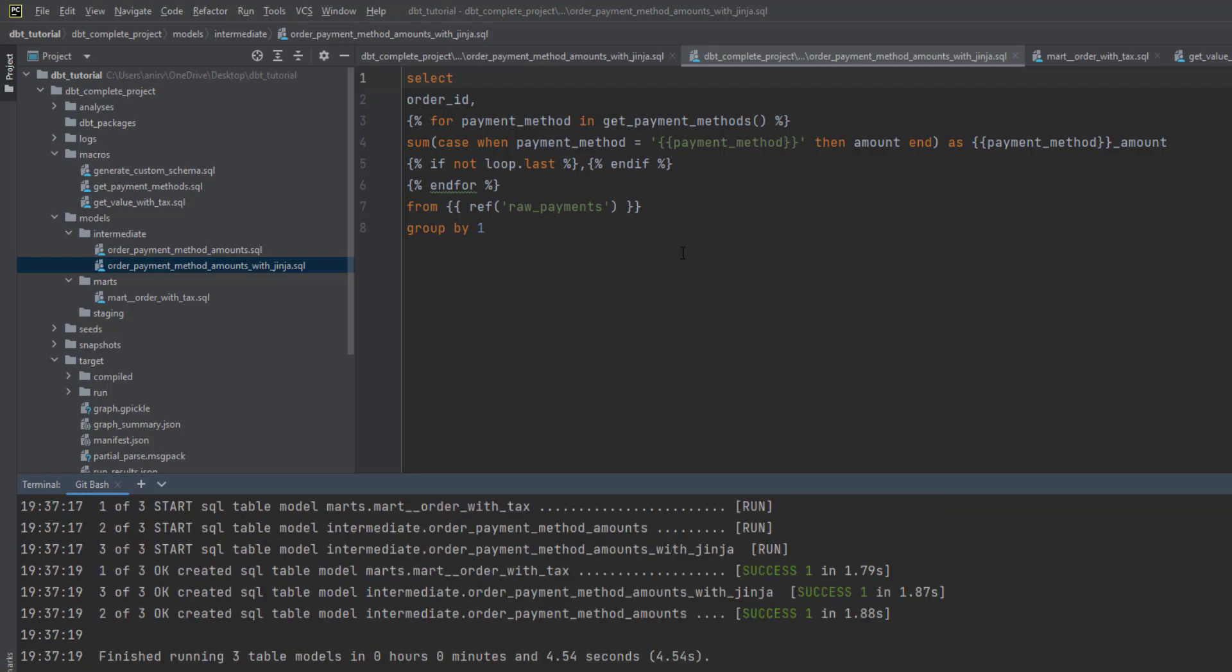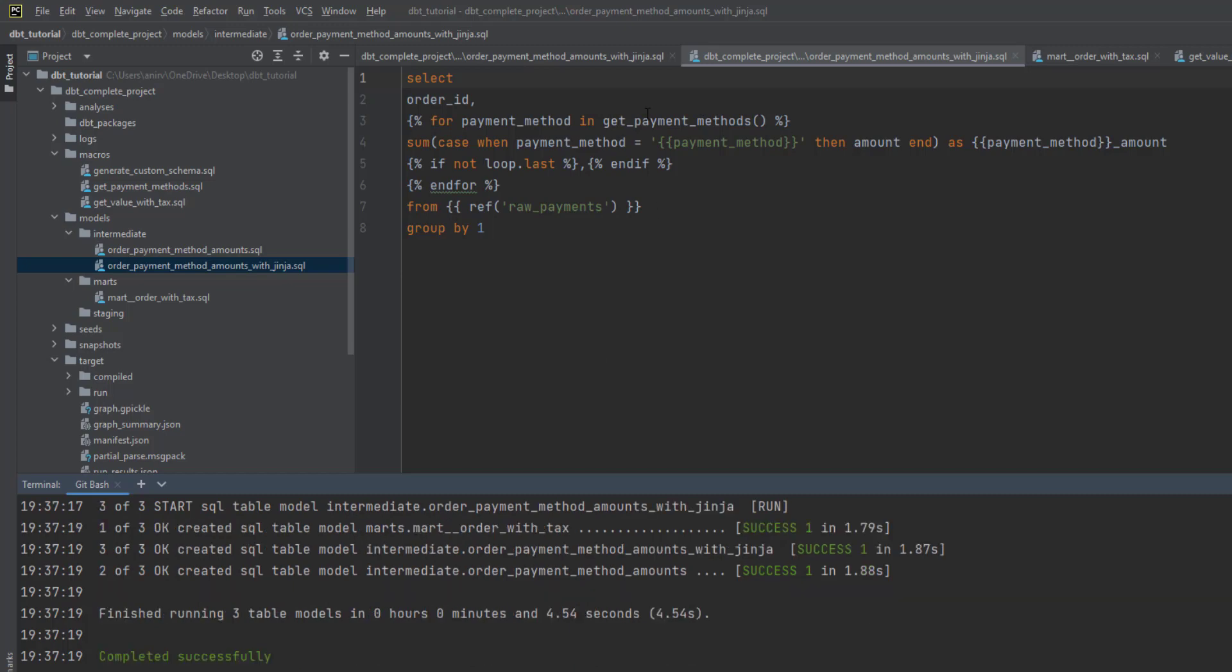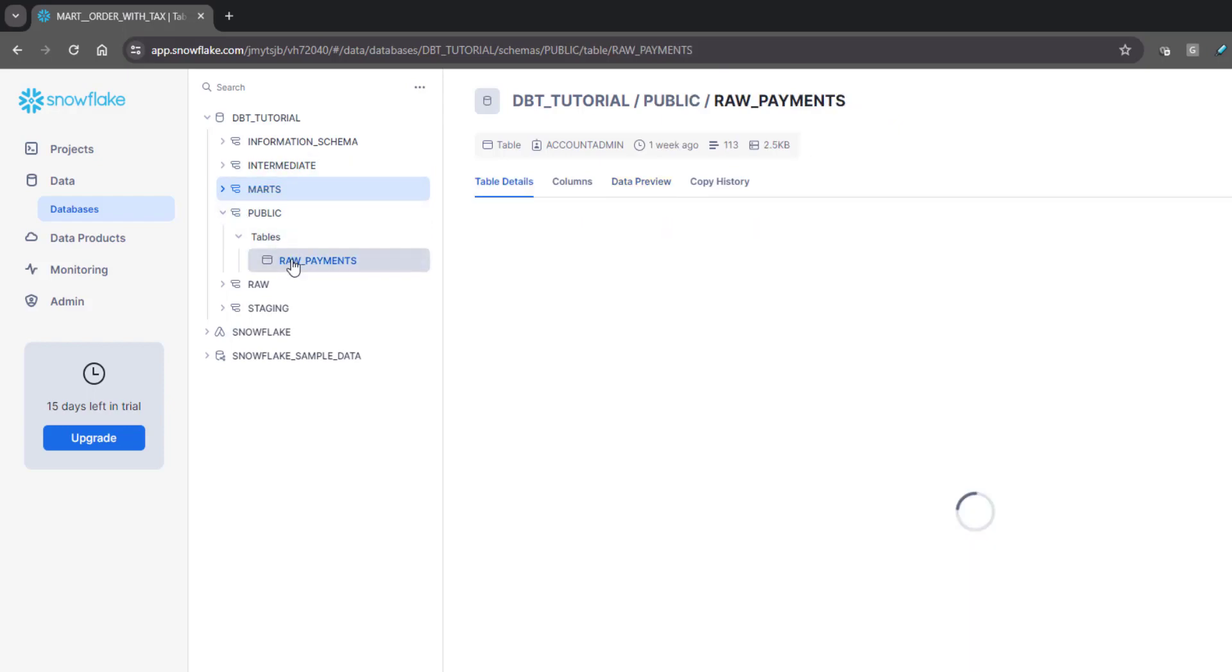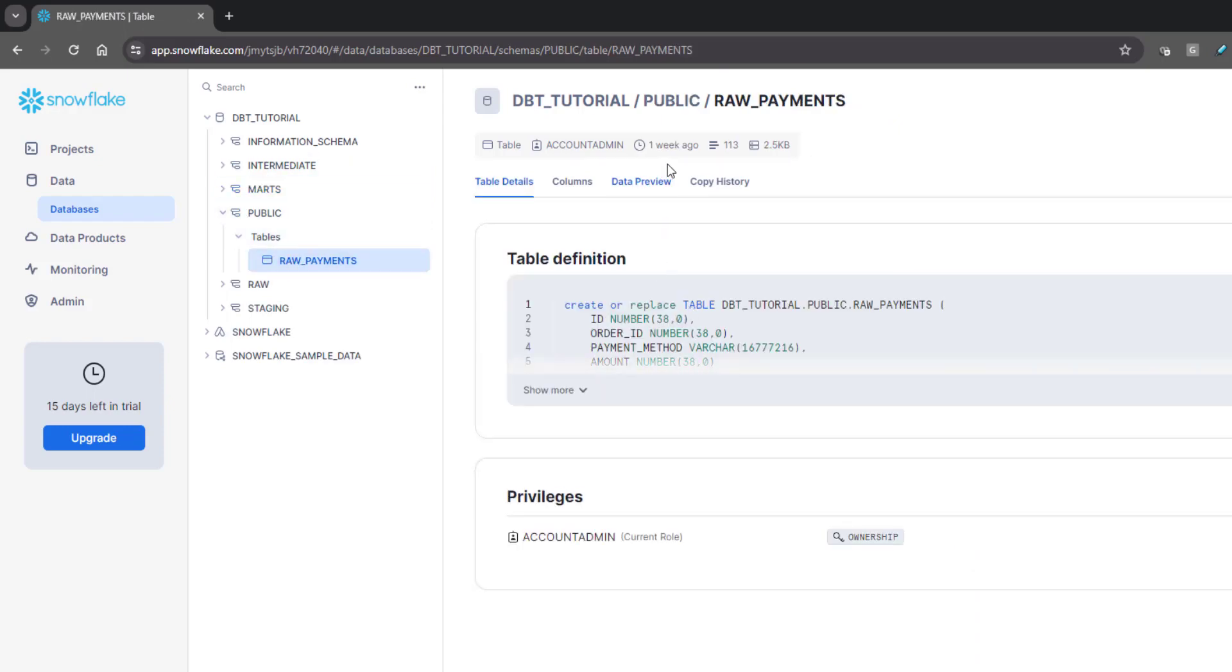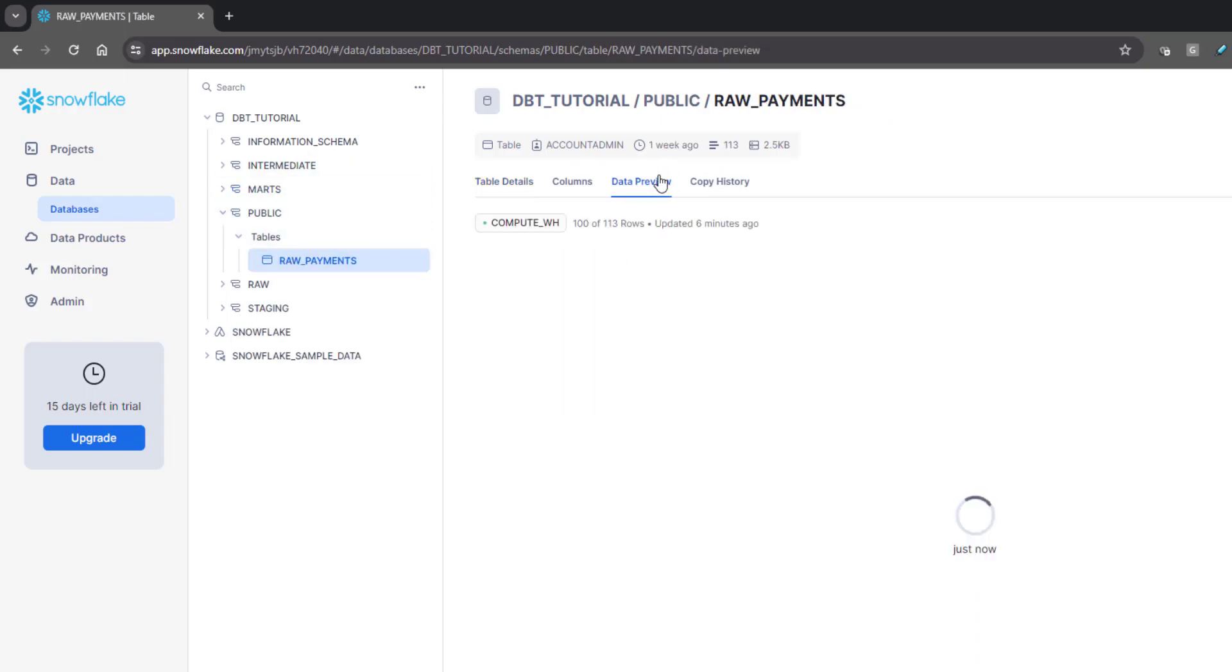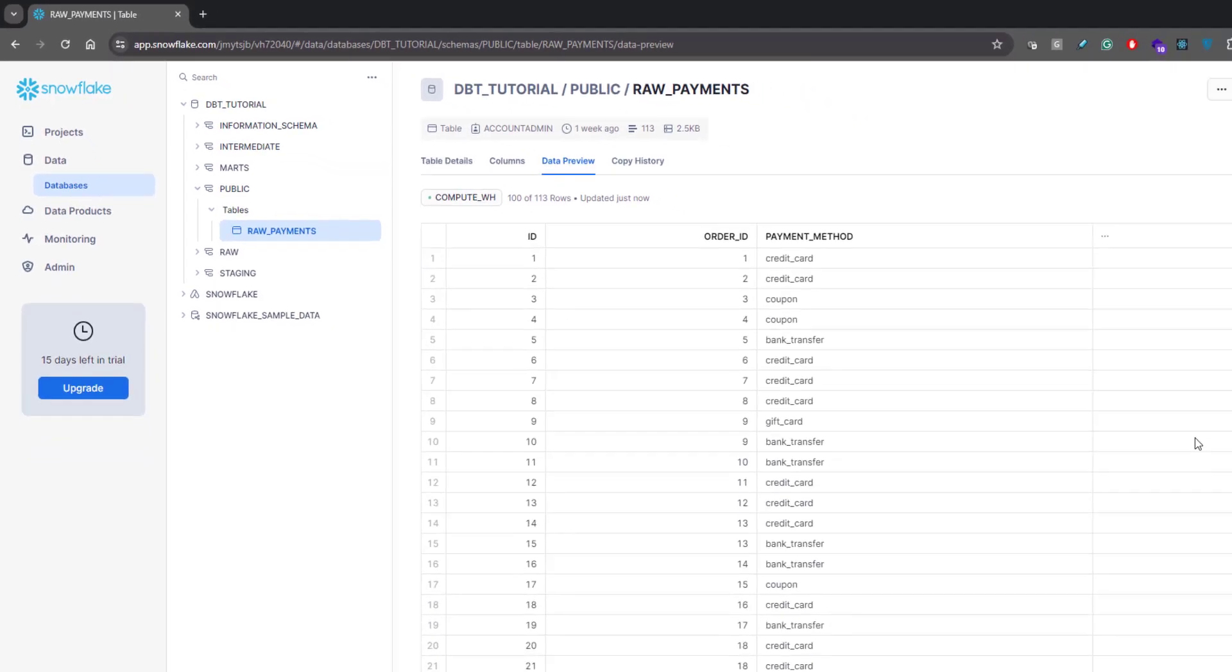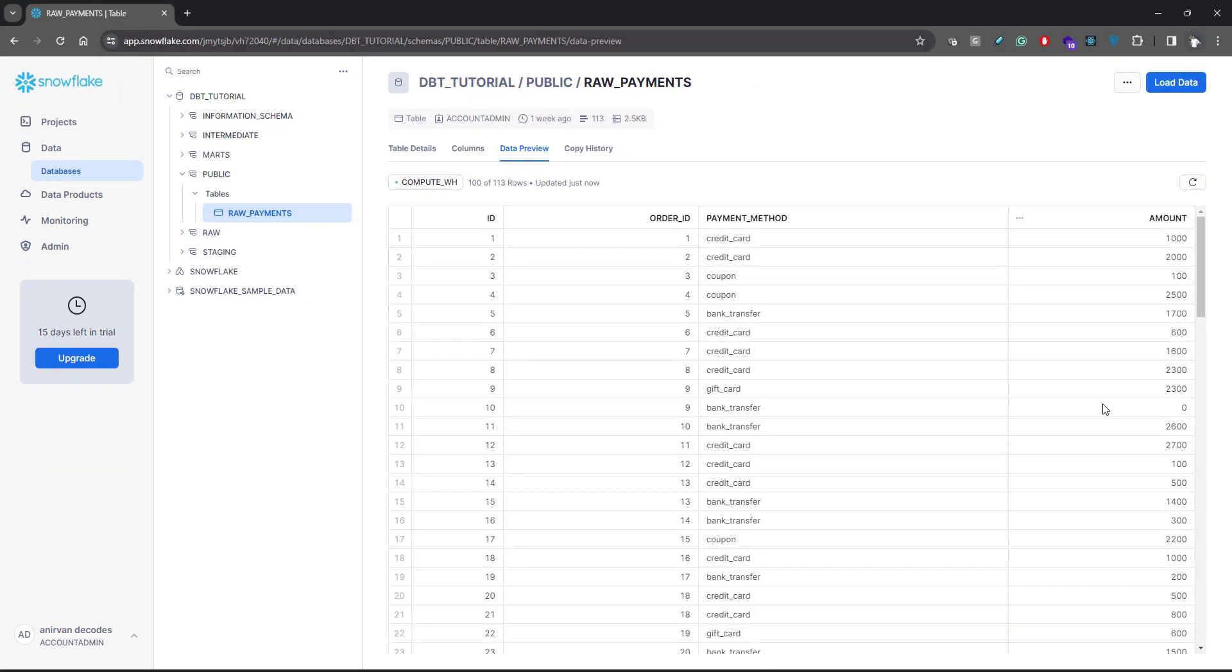Let me show you one more example of macros. Let me go back to Snowflake. If I just show you raw payments, this is how my data looks. This has the amount for each order ID.